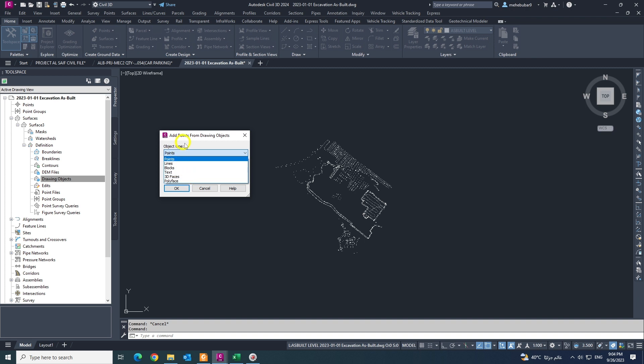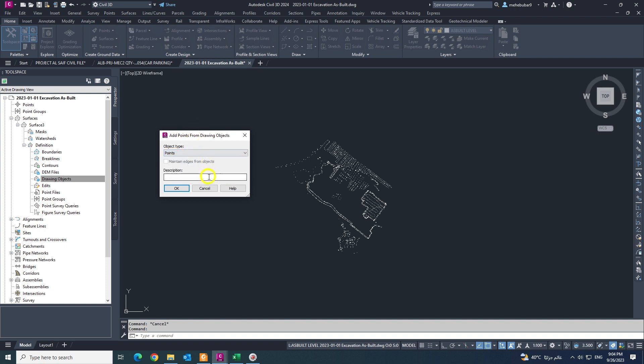I'll show you one by one in next videos. The first one is I choose points only. Also in the description tab you can give the name, otherwise keep as it is, no problem. Click OK.